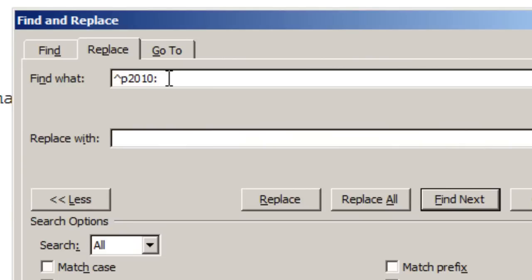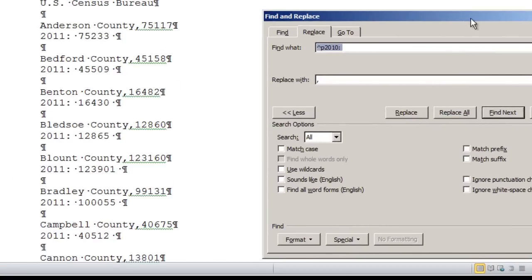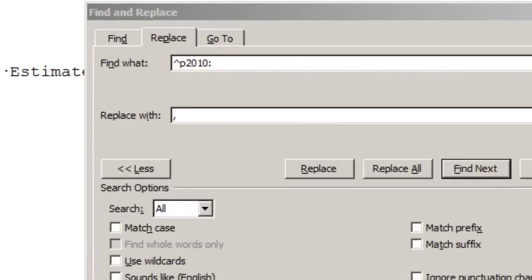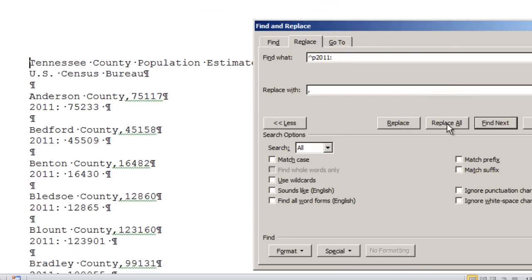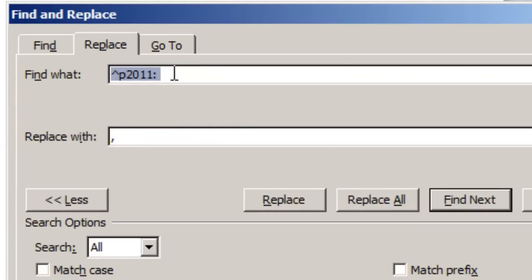Knowing the formatting codes, we can use Word's Find and Replace function to convert this into a format Excel can recognize. In the Replace dialog, click More then Special to specify formatting codes like paragraph breaks in the search. Search for a paragraph break followed by '2010: ' and replace it with a comma. Clicking Replace All converts those entries. We're effectively setting this up as a comma-separated value file. Repeat the same process for the 2011 information.